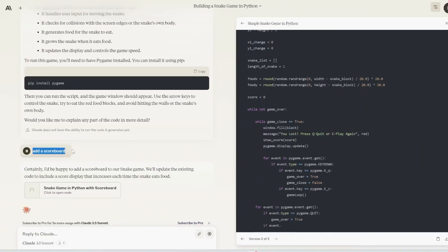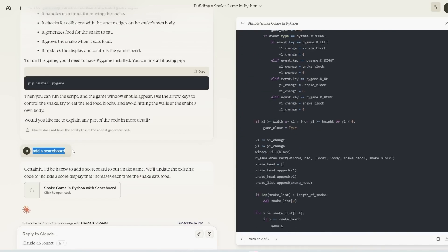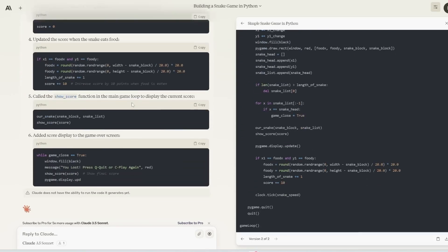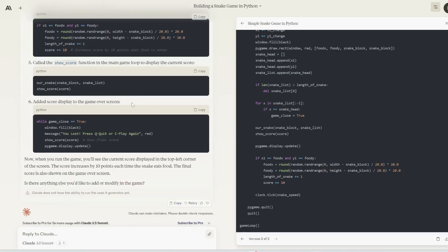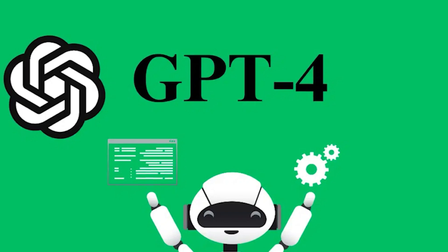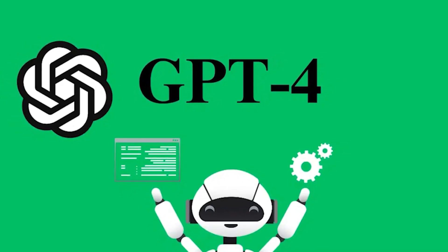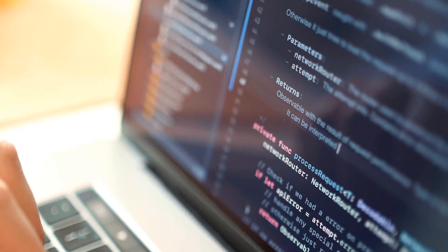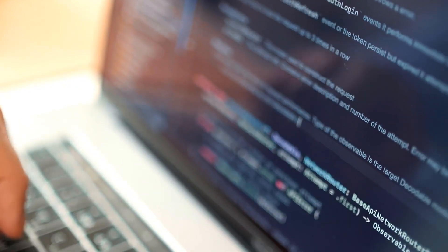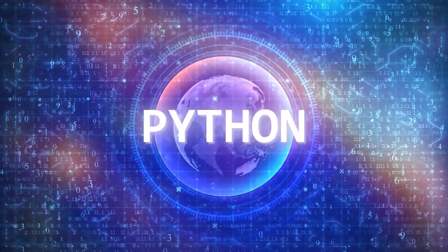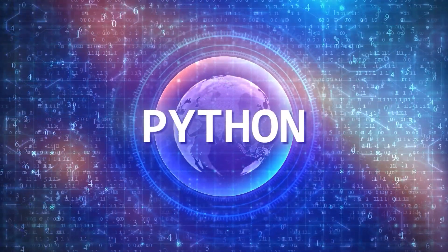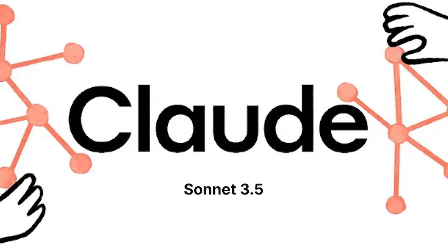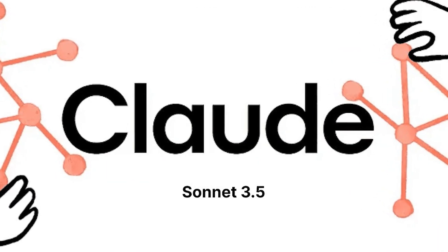So in language understanding, Claude 3.5 is setting new standards. It achieved a remarkable 88.7% on the MMLU benchmark, which tests knowledge across 57 subjects. This puts Claude 3.5 ahead of GPT-4 and other leading models, which were around the 85% range. When it comes to coding, it's certainly one of the best out there. On the Human Evil benchmark for Python coding, it scored an impressive 92.0%.